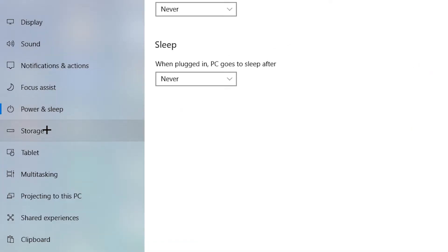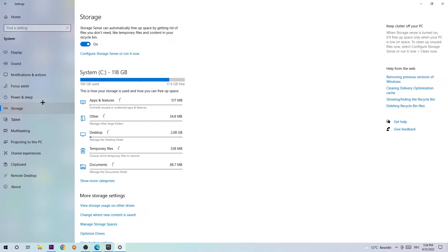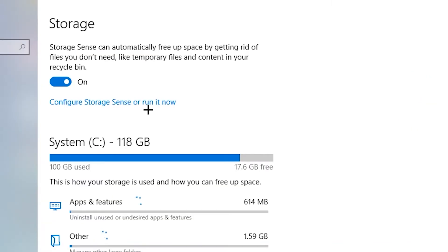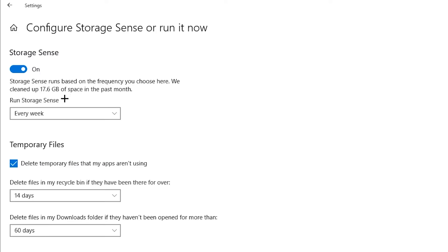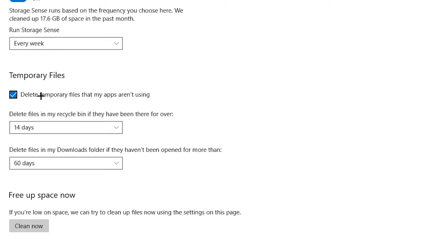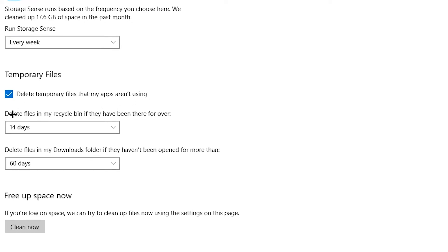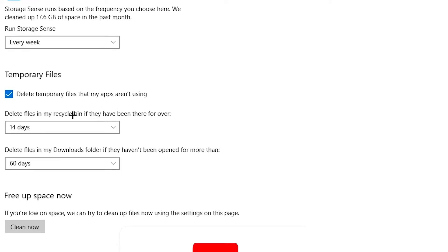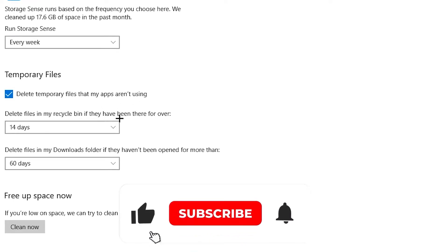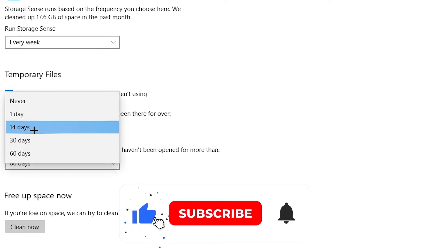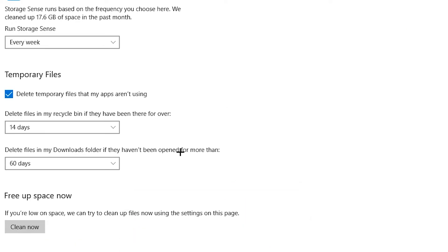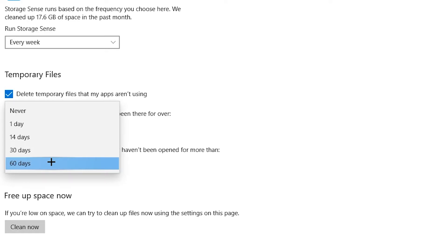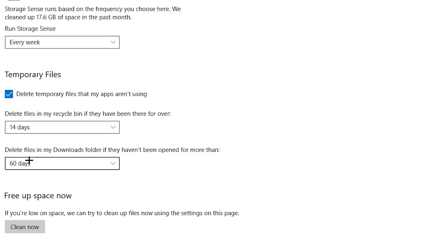Afterwards, head right to storage and navigate right into configure storage sensor running now. Once this tab pops up, simply copy my settings. So, run storage sense every week. Enable delete temporary files that my apps aren't using. Go down to delete files in my recycling bin if they have been there for over 14 days. Go down. Delete files in my download folder if they haven't been opened for more than 60 days and afterwards, click onto clean now.